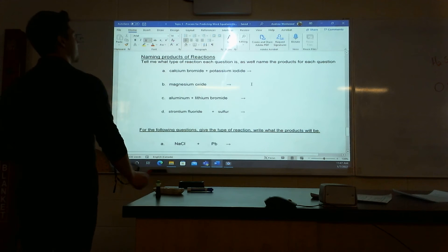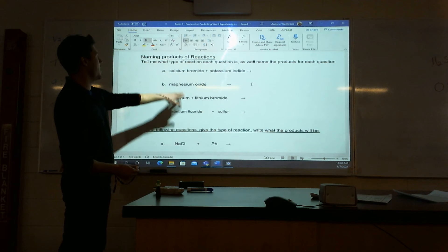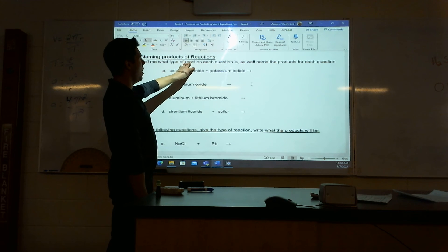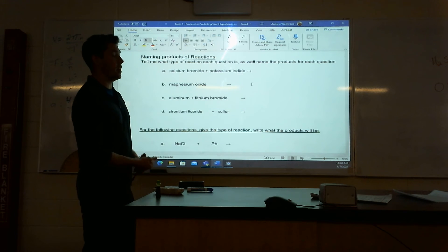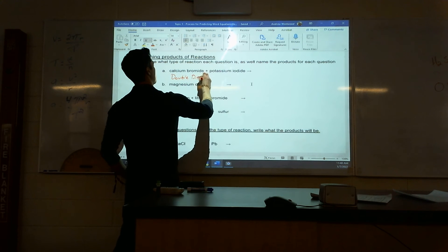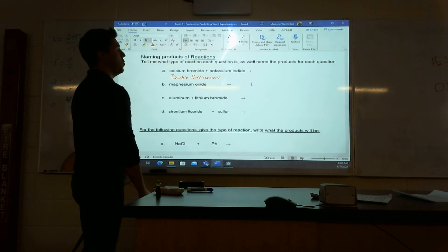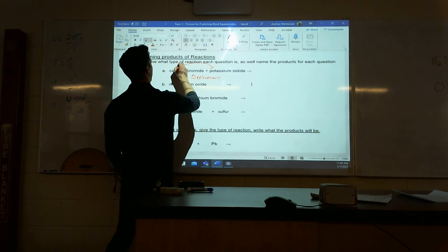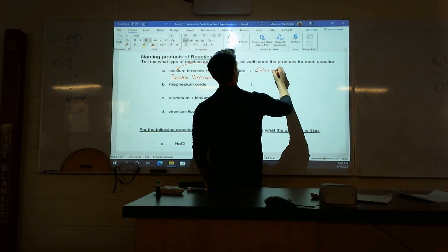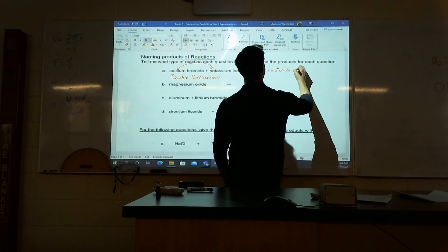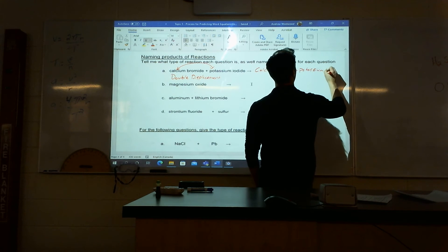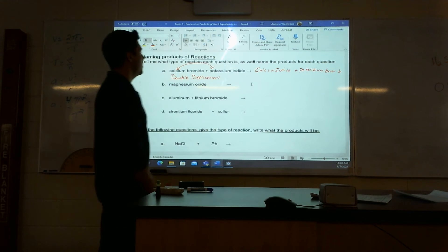Naming products. This is now where you have to tell me what's going to happen at the end — tell me the type of reaction and give me the name of what it would turn into. First one: I have calcium bromide and potassium iodide — two compounds, so that is going to be our double displacement. What's going to be at the end? Our metals switch — calcium and potassium are going to switch. So in the end, I'm going to get calcium iodide and potassium bromide.